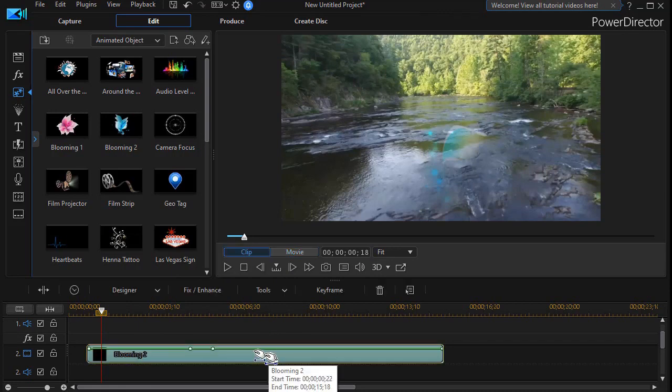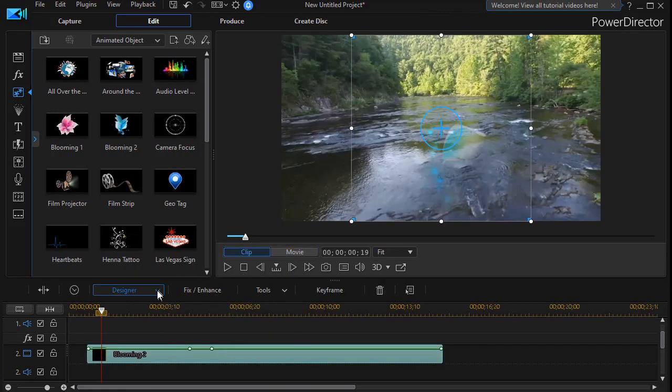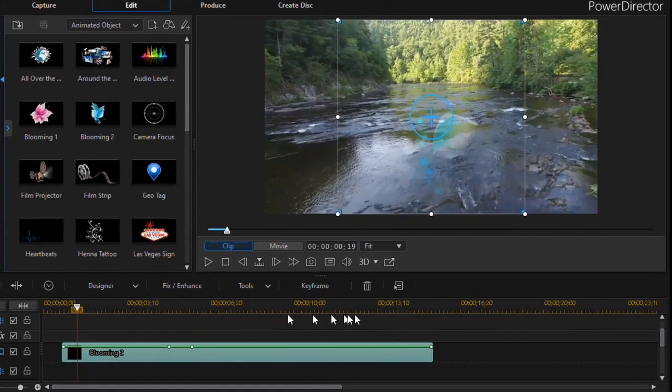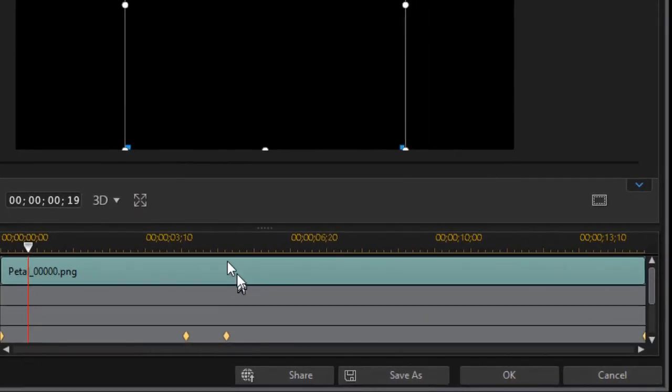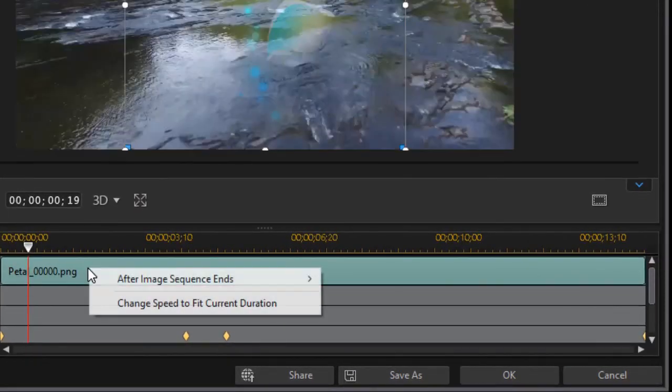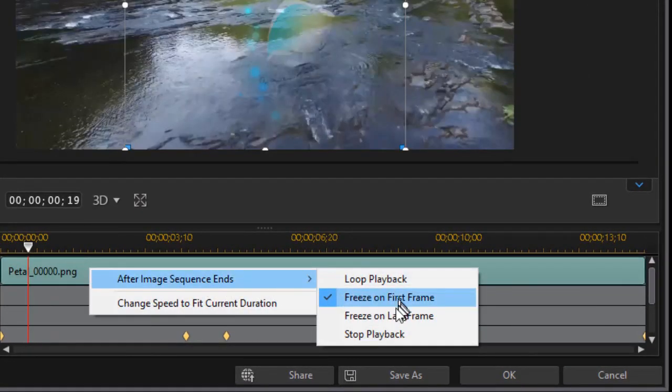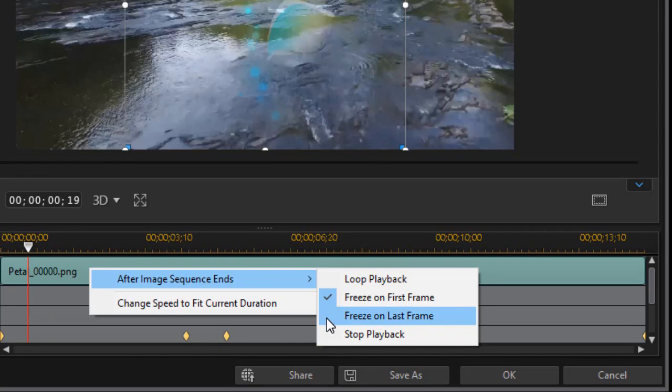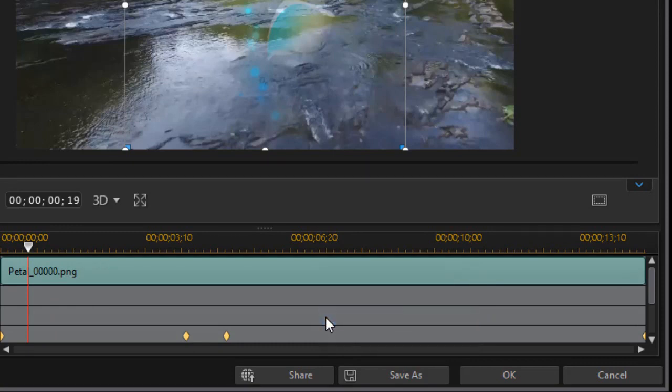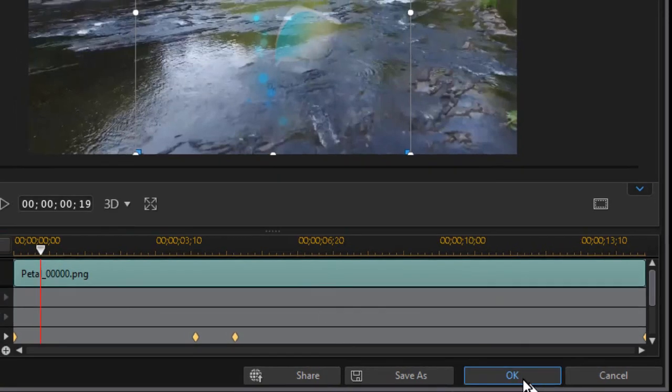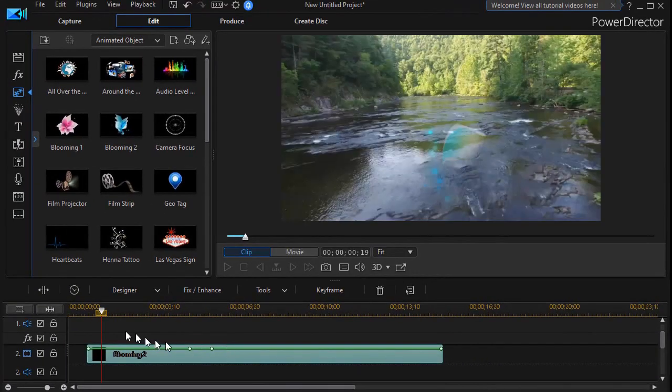So I'm going to click on it again. Do designer and pip designer. We'll right click again. And now we'll choose freeze on last frame and click OK.